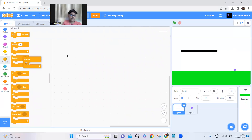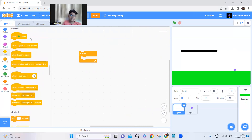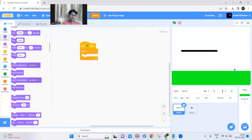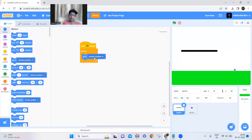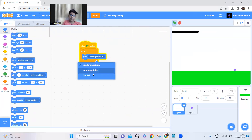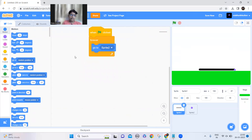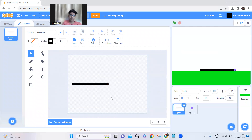Now let's go to the stick sprite. Add a forever block — when the green flag is clicked, forever it should go to Sprite 2, the dot. Before doing this, go to the costumes and make sure one side of the stick is at the center of the canvas, so the dot should be at the side like this.